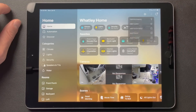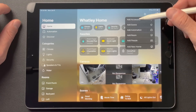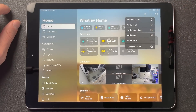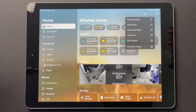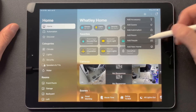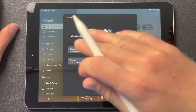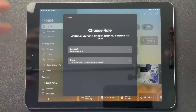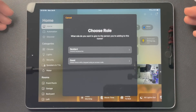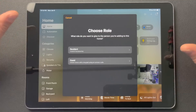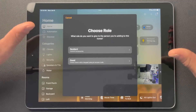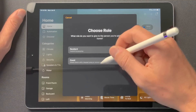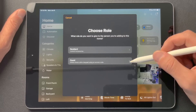If we tap plus, you have add accessory, add scene, add automation, add room — all those are pretty much the same. Add people: if you add a resident, that's basically like inviting somebody to your HomeKit home. Not much has changed there. But you also have add guest.